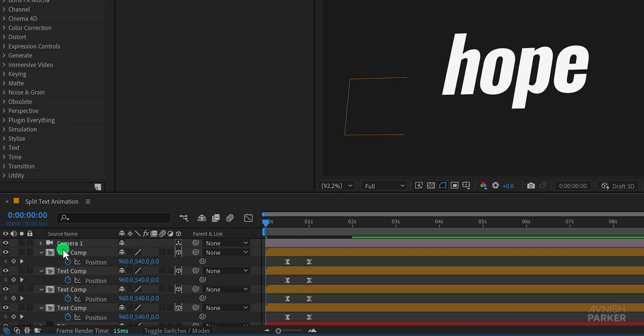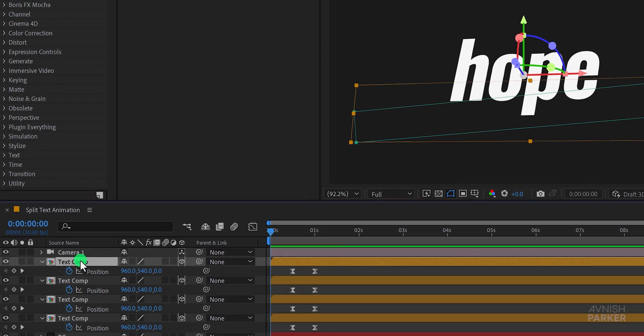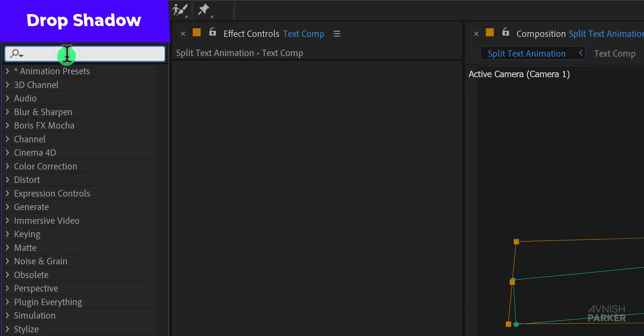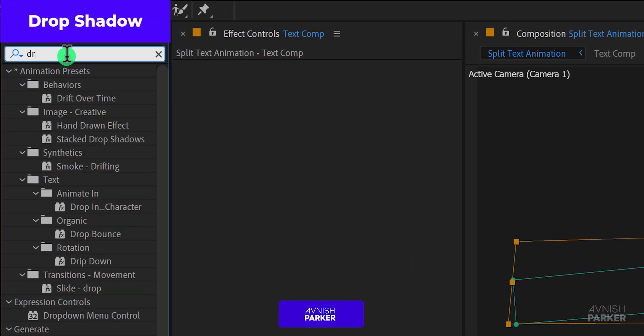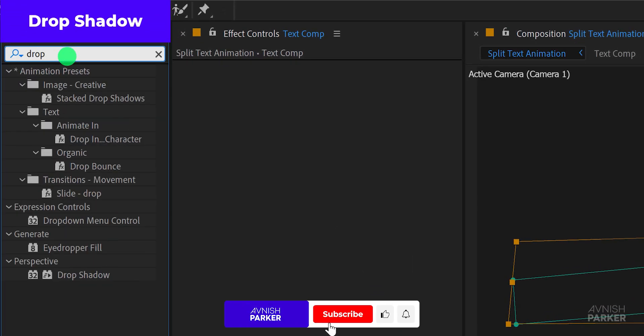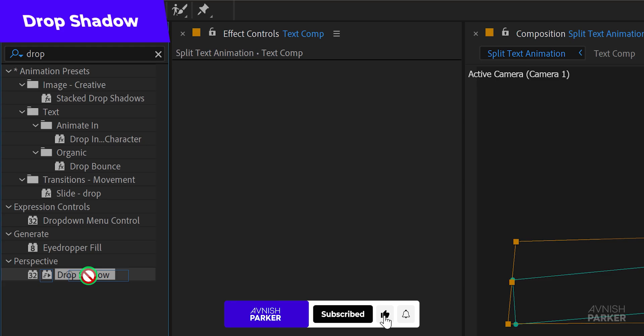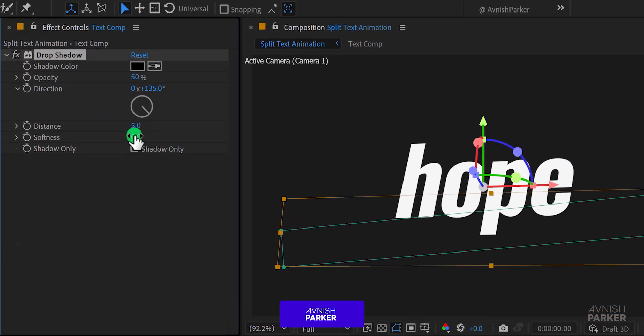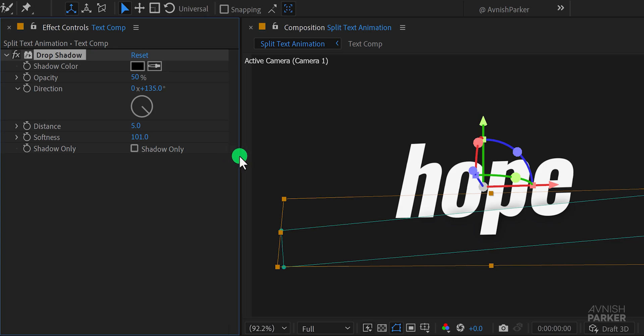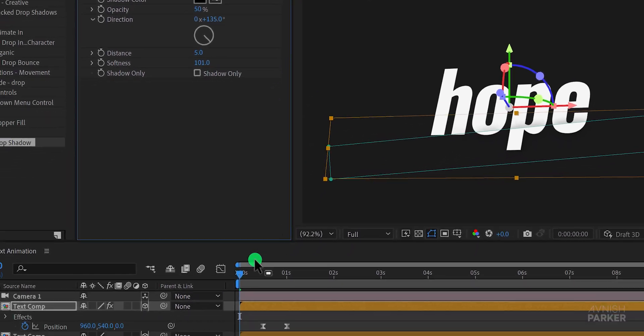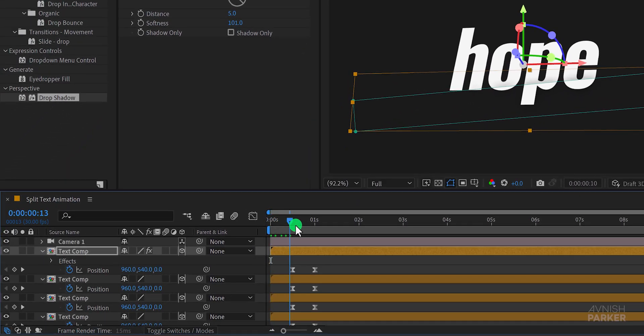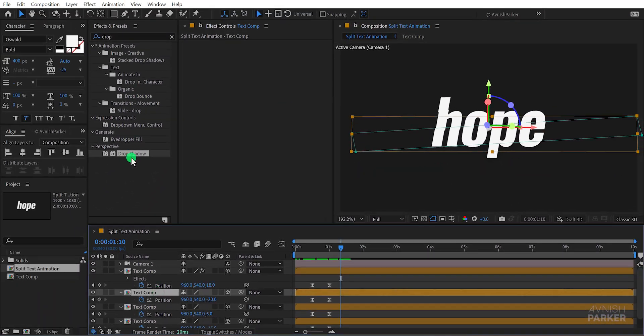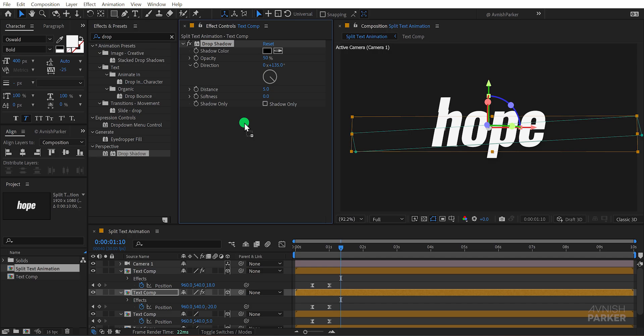Now let's add some drop shadow effects to the text layers. Select your first text layer go to effects and presets and search for drop shadow. Apply it to the layer and change the softness value to around 100. This will give the text a nice shadow effect. Repeat this process for all the text layers that you animated.